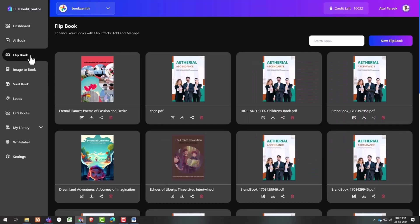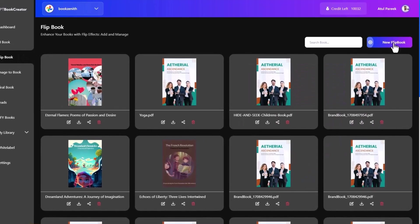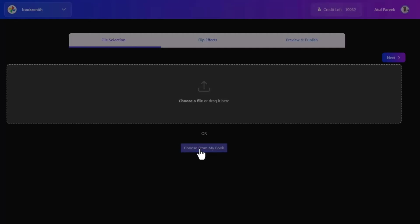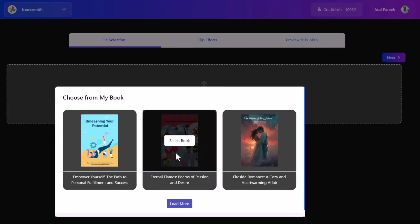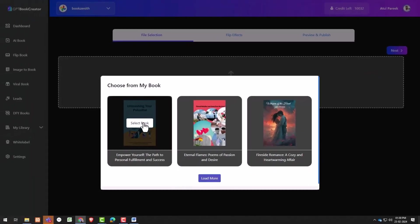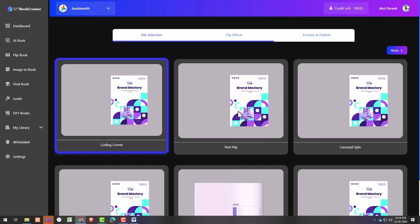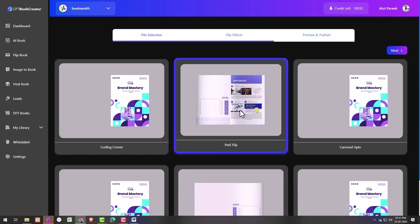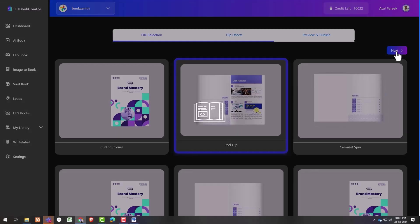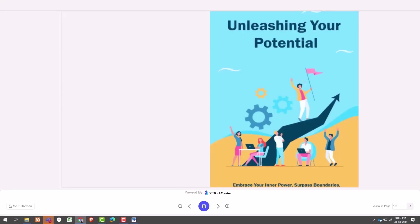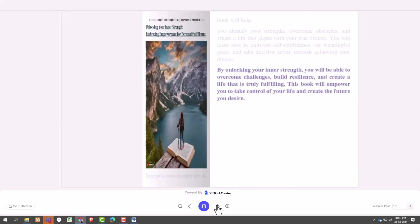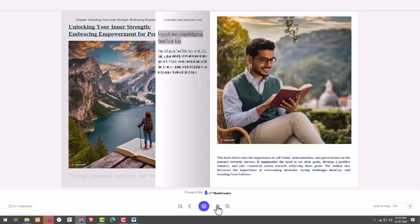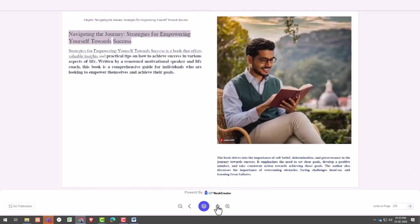Simply click on the flip book, upload a PDF file or select from books you have created. Let me select from my books and hit the next button. Now select the flip effect you want to show on your books and you are ready to roll. Preview the book and publish it. The flip book, share link on your social media, build your brand authority.